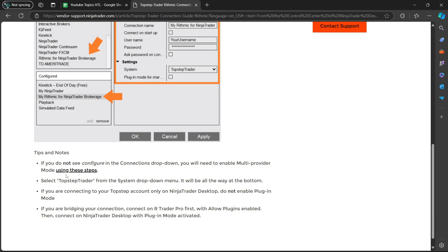So it says here, Tips and Notes. If you do not see Configure in the Connections dropdown, you will need to enable Multi-Provider mode using these steps. Then select TopStepTrader from the System dropdown menu. It will be all the way at the bottom.